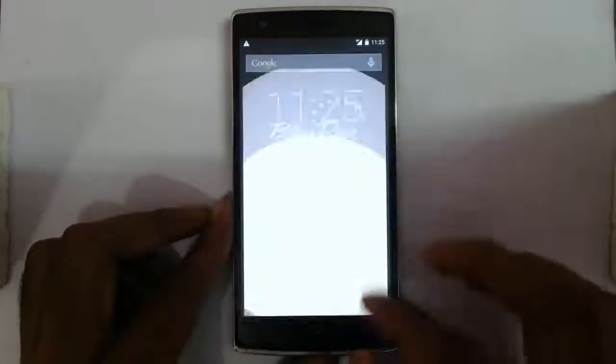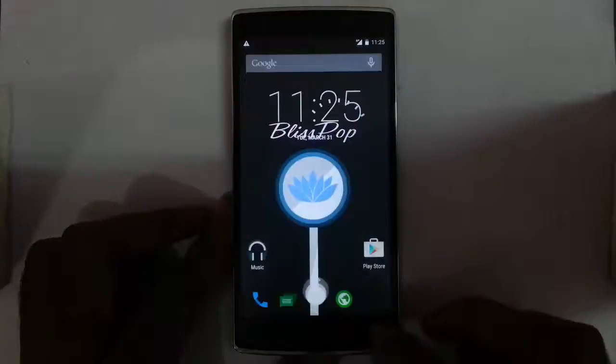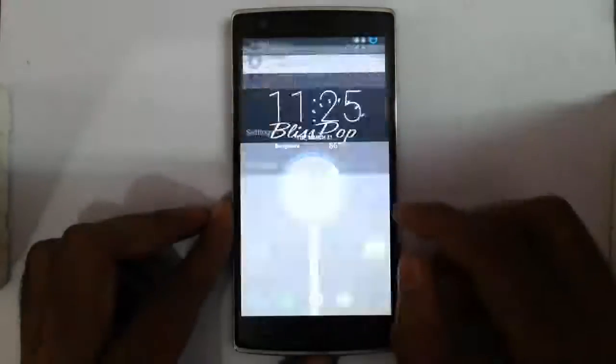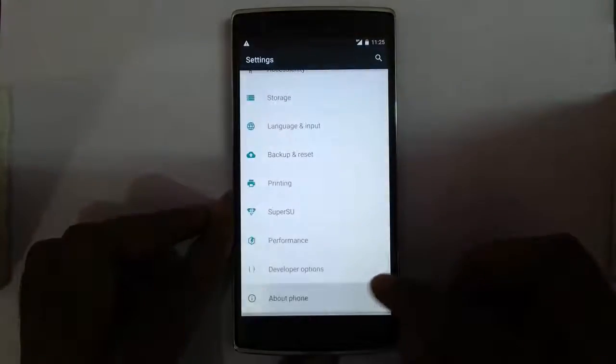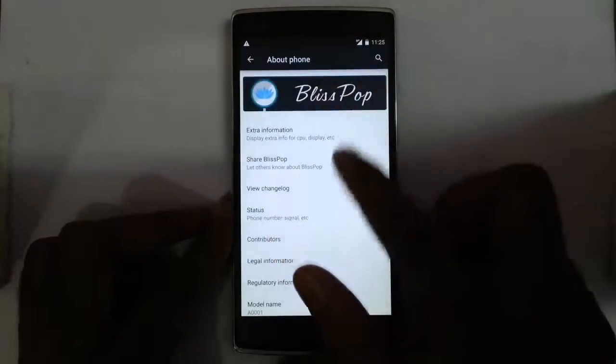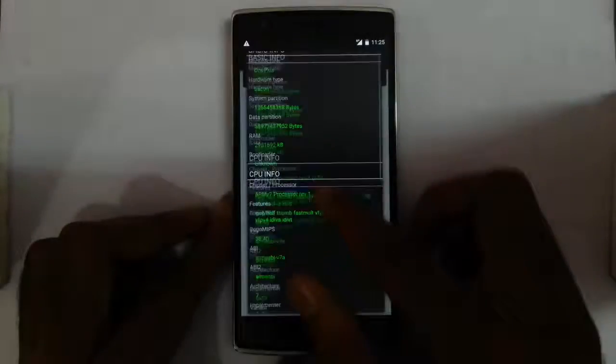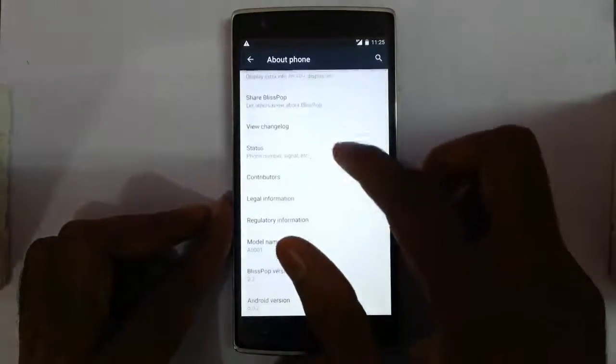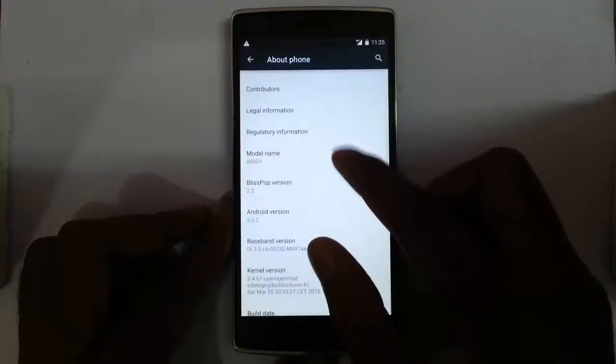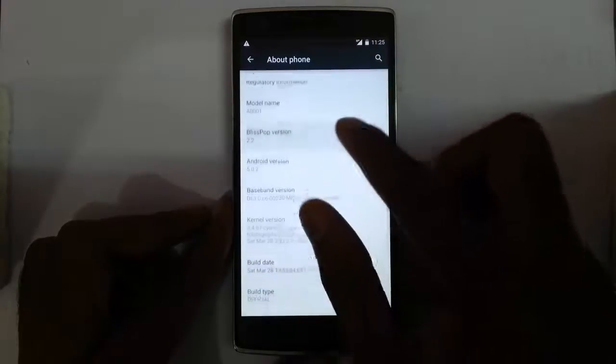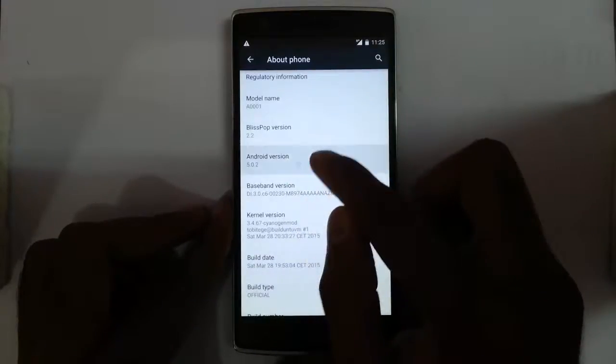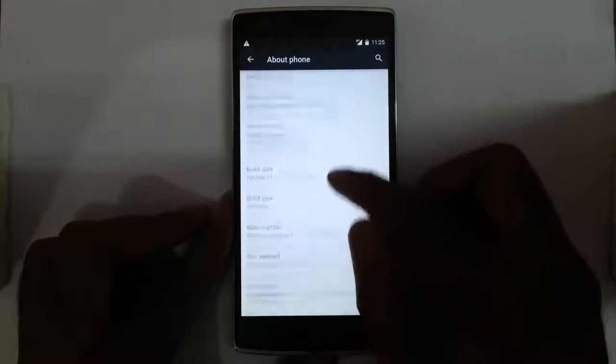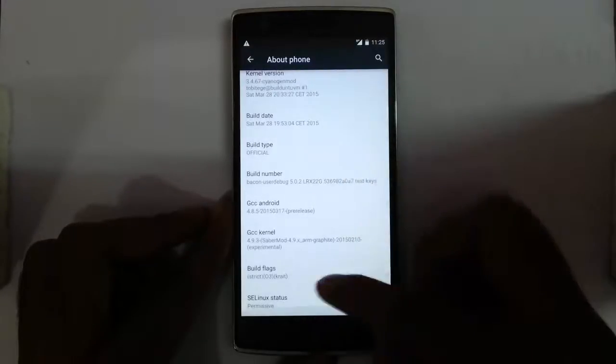Here you can see it's loaded into the new ROM. If we go to the settings, about phone, you can find I'm running on BlissPop. It will show all the extra information. You can see BlissPop version 2.2, which is based on Android 5.0.2, and other kernel details and everything will be here.